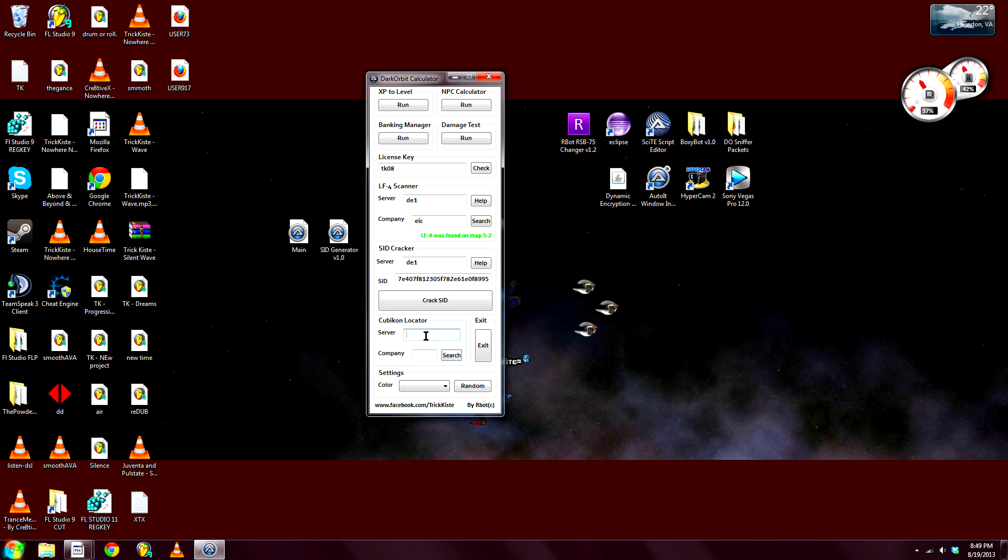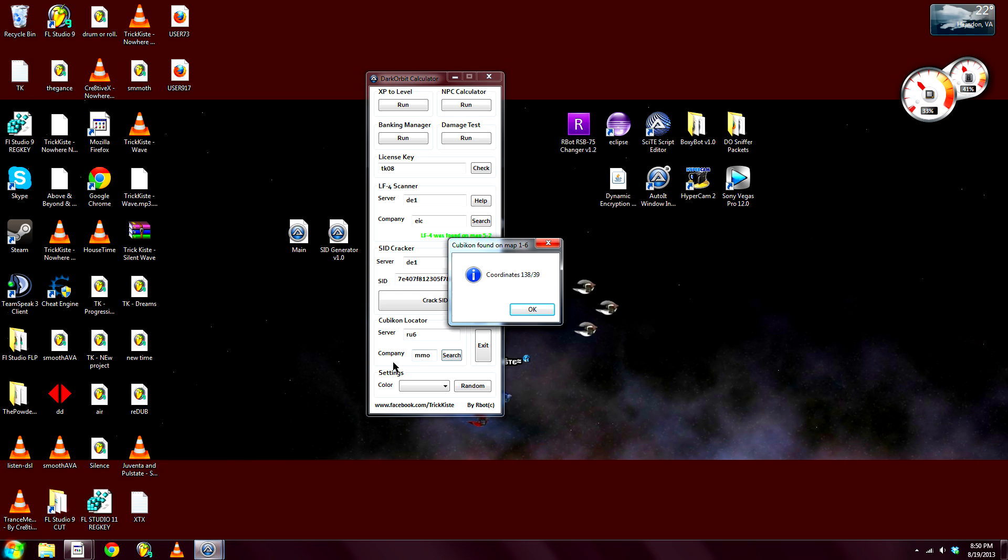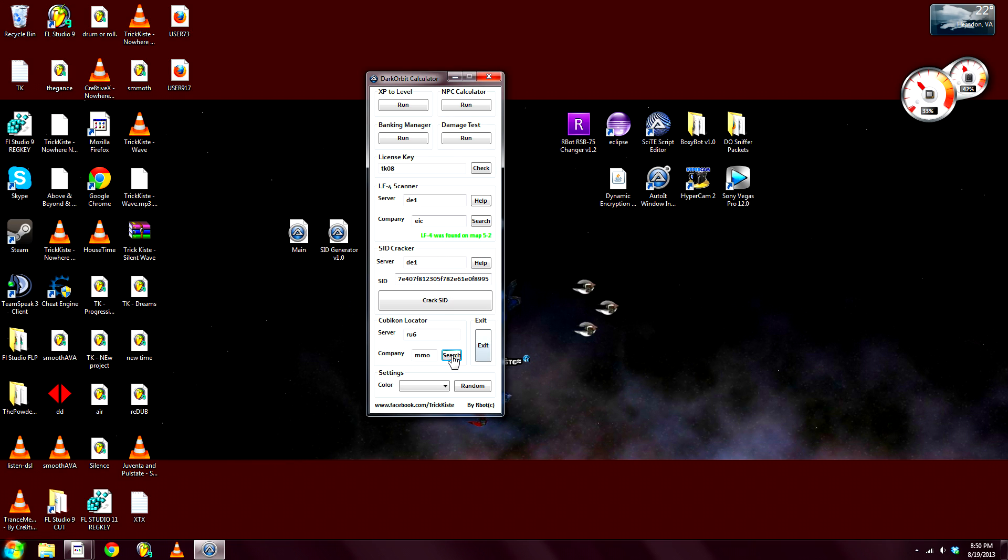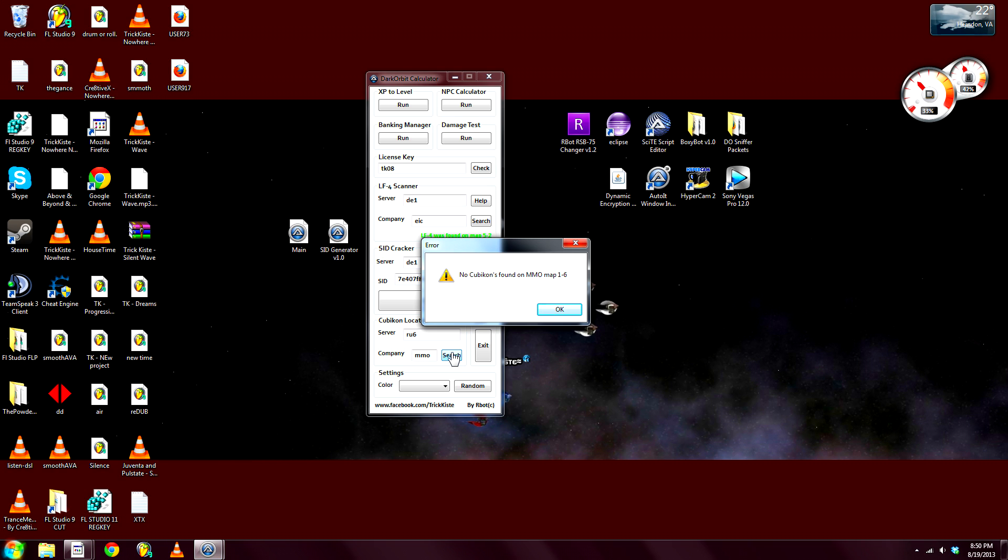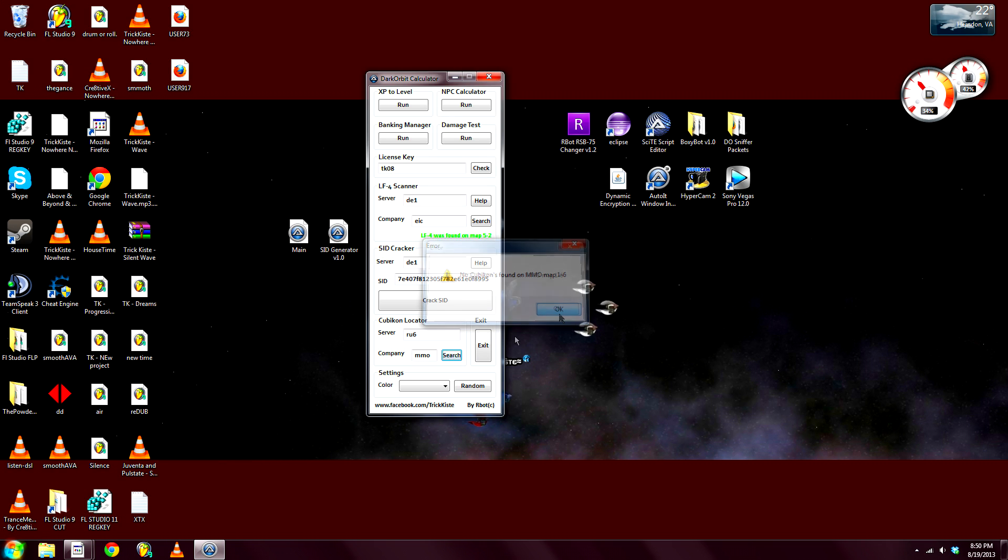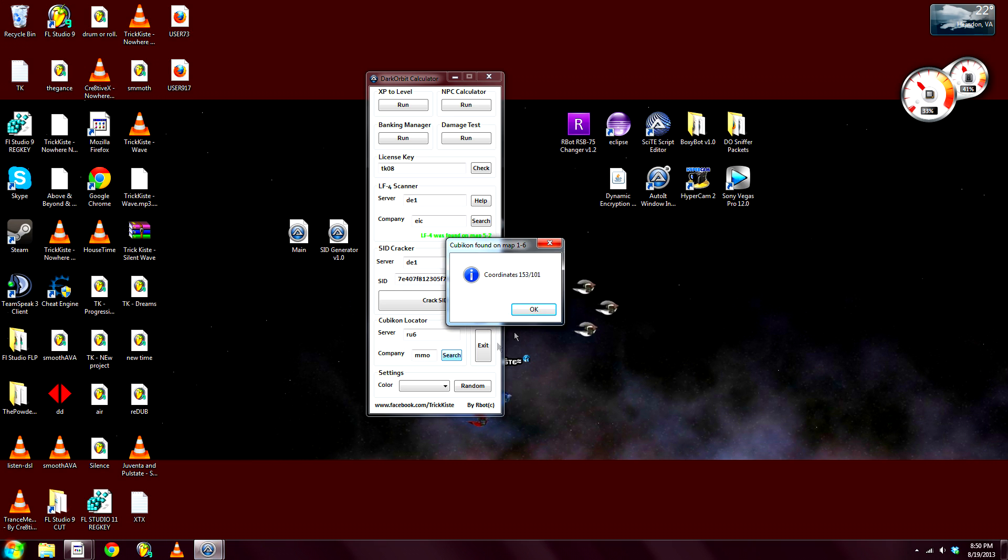Next, the Kubicon locator. So enter your server. All servers work, I think that's the server. And click search. And it will show you the coordinates where a Cubi is. Now these move, so coordinates keep changing. Wow, I didn't find one, how nice. There we go. So yeah.